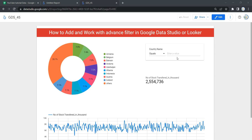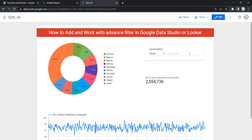It lets you filter your data by categorical dimension as well as numerical parameters, and it helps to select multiple values from the parameters. One major point to note is that the advanced filter can take a categorical parameter as well as numerical parameters from the data source. So let's go and create an advanced filter from scratch.